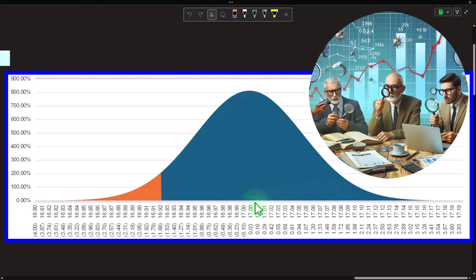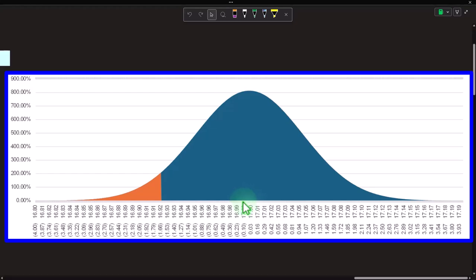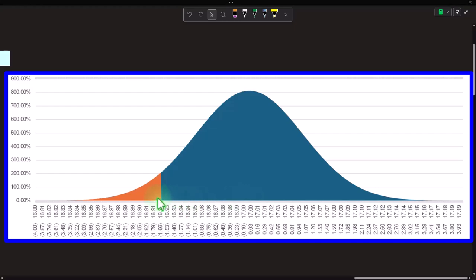Confidence intervals lend themselves to situations where we don't know the middle point — we take a sample, get the average, and create a confidence interval around it. But this time we're looking at hypothesis testing, where the idea is we think we know what that middle point should be. We build our graph around the hypothesis of the middle point, take our sample, and the sample tells us whether we can reject the original hypothesis or not.